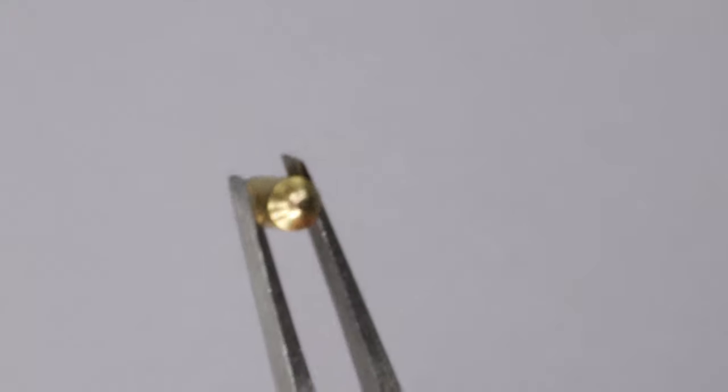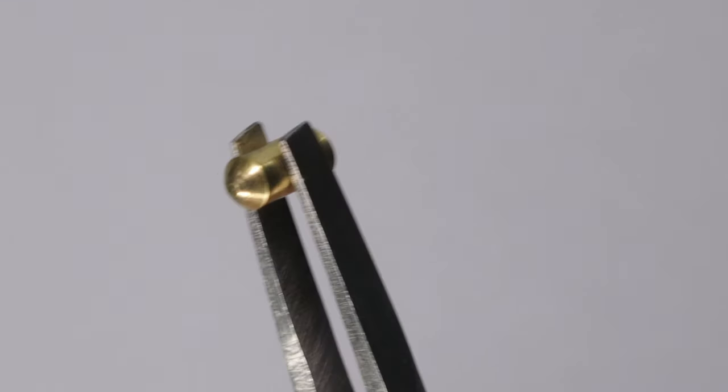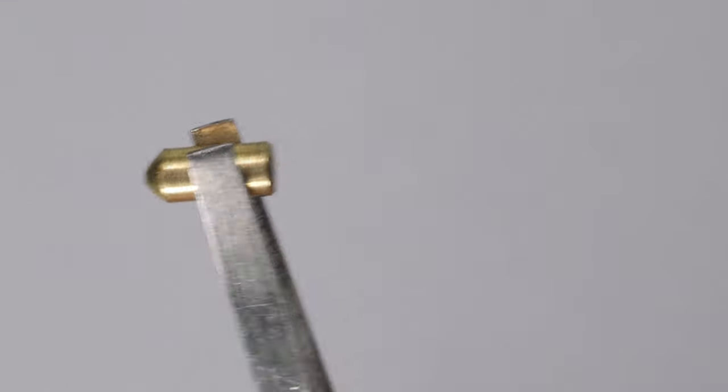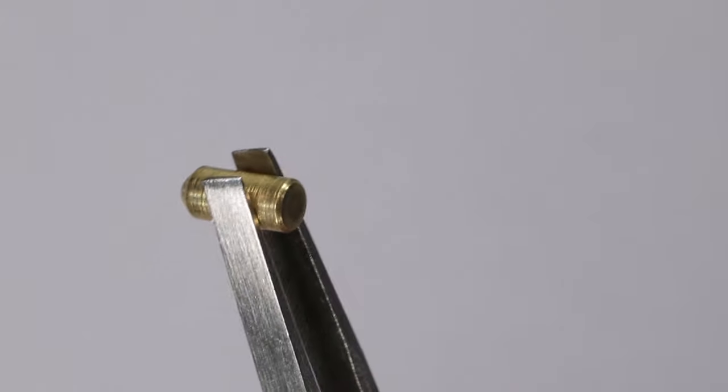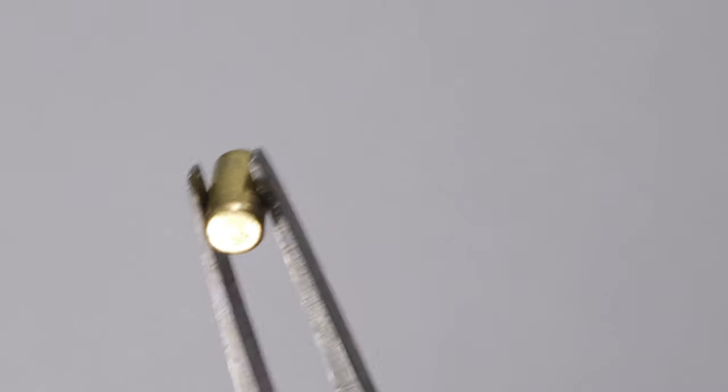So what I have right here is the regular pair of tweezers. You can see it doesn't have as good of a grasp, and it makes it so much easier for you to be able to lose your pin.